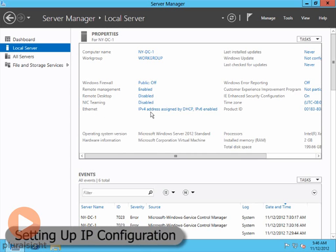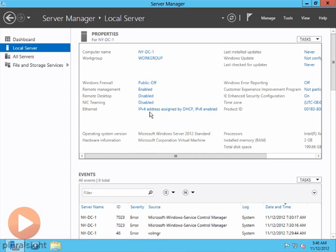We have our Ethernet connection, and you'll see here that we have IPv4 and IPv6. They're both on, and IPv4 is getting its IP address from a DHCP server, but we don't want that. This is going to be a domain controller, so we want to set up our IP configuration.